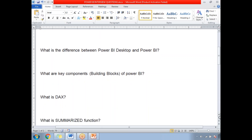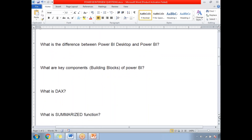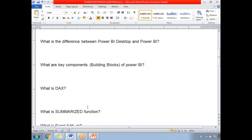Next: What is the SUMMARIZE function in a tabular model? SUMMARIZE is mainly a GROUP BY function in SSAS. It is recommended to use it to specify the table and group-by columns but not matrix. You can also use the ADDCOLUMNS function with it.